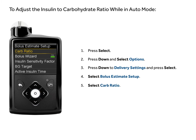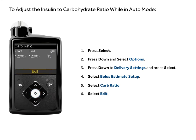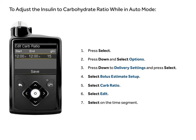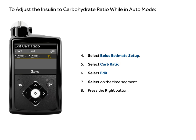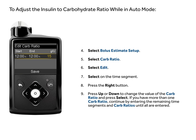Select carb ratio. Select edit. Select on the time segment. Press the right button. Press up or down to change the value of the carb ratio and press select.